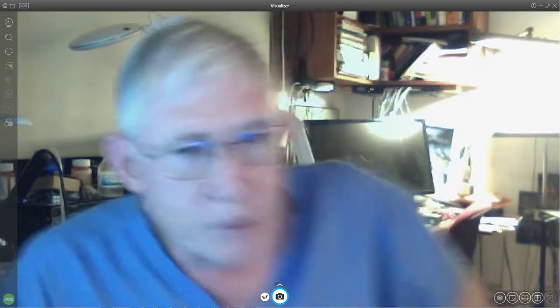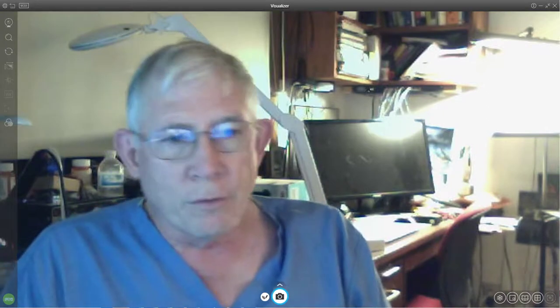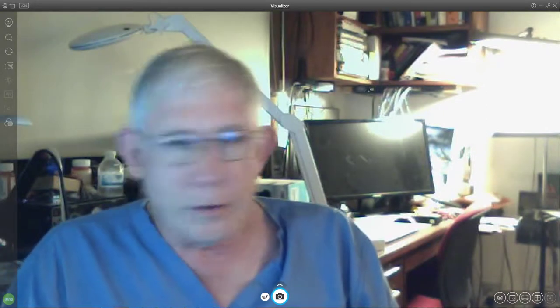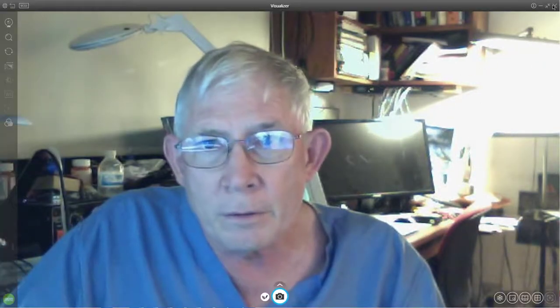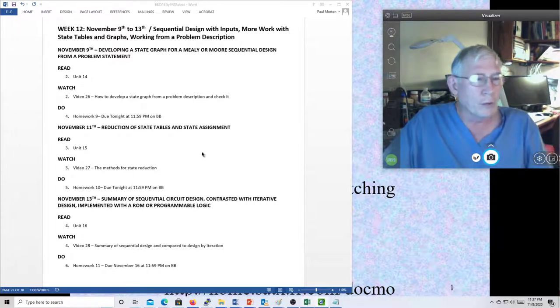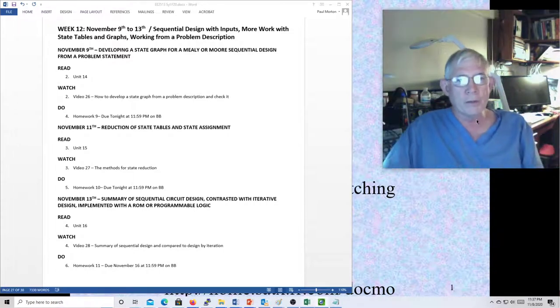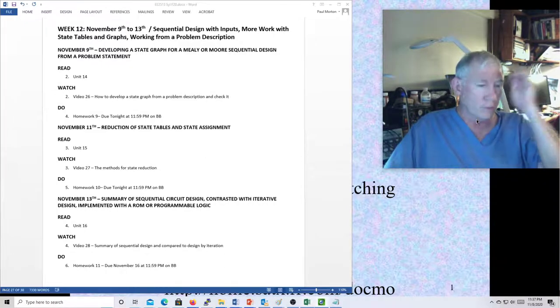This is Dr. Morton, and this is a recording for Monday, the 9th of November. Let's take a quick look at the syllabus. Here we are on week 12, which is pretty amazing — hard to believe that the semester is going this fast.